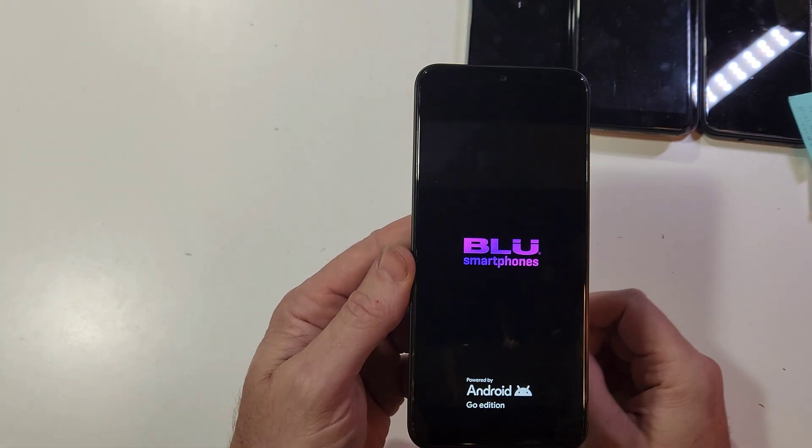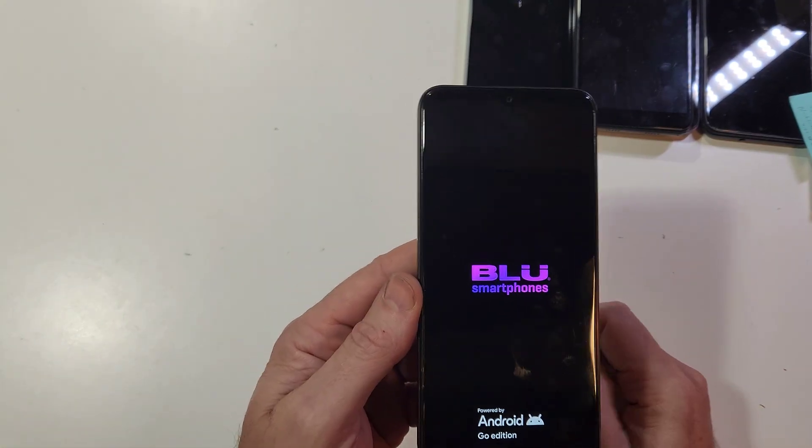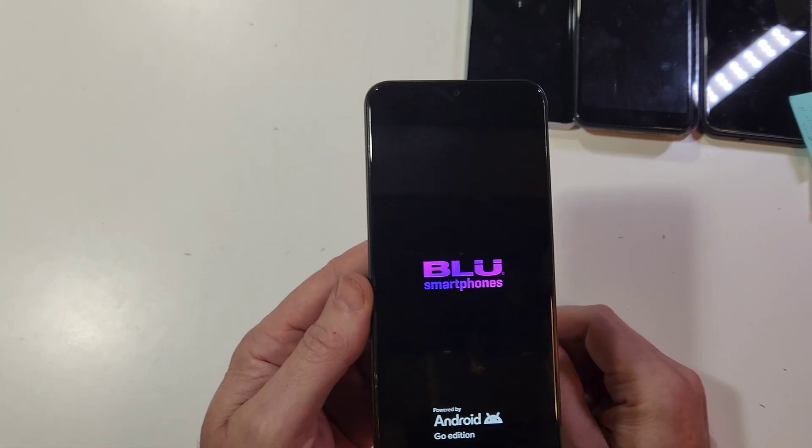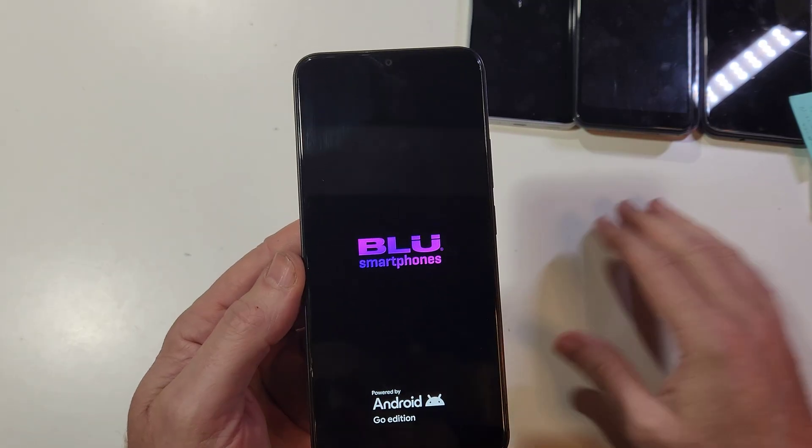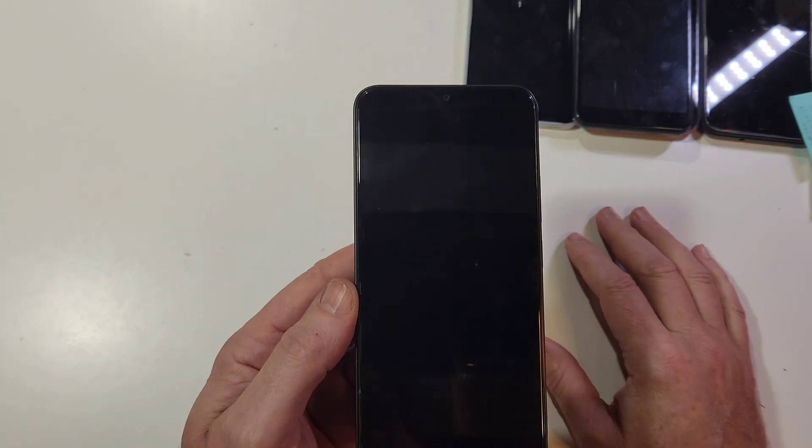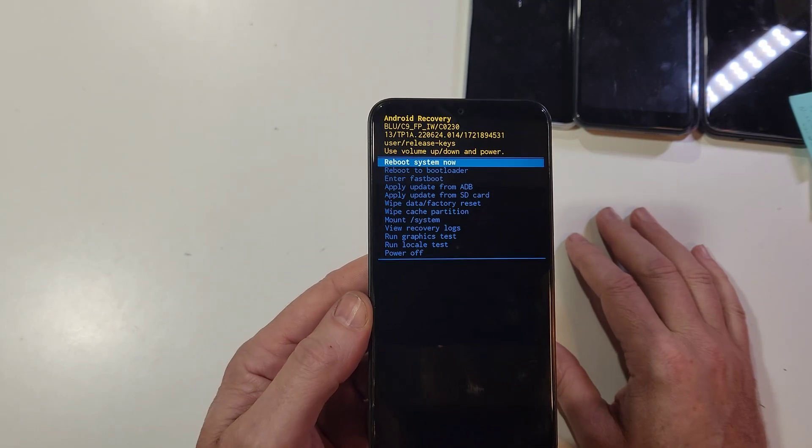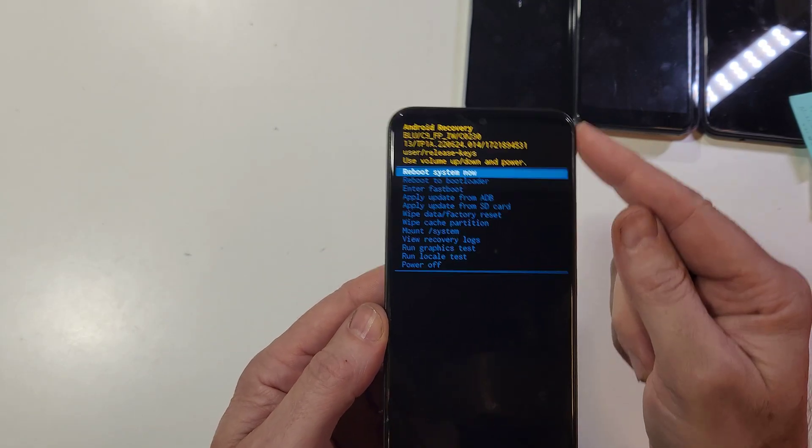This should immediately bring up the Android recovery menu. In one, two, three more seconds... there we go.